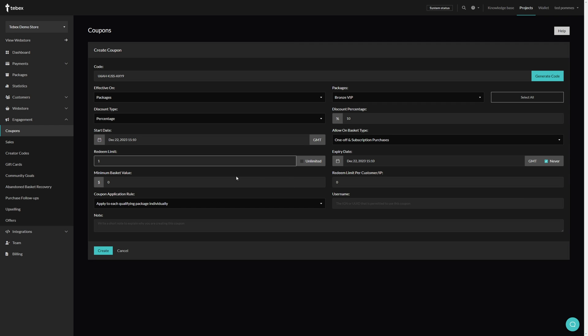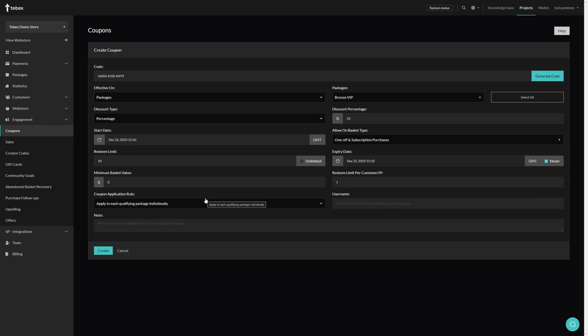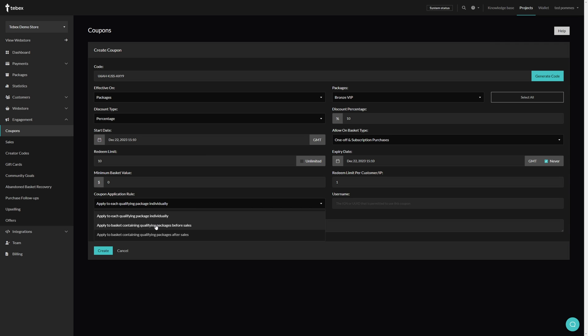You could for example say 10 or make it a single use coupon, but of course configure this and choose a number that fits your store and situation. So for this example I'm going to say 10, so this code can only be used 10 times. I am going to set a limit of one coupon per customer. We can then choose how and when the coupon gets applied, so either apply it to each individual package that qualifies, or apply it to the basket total before sales or the basket total after sales.